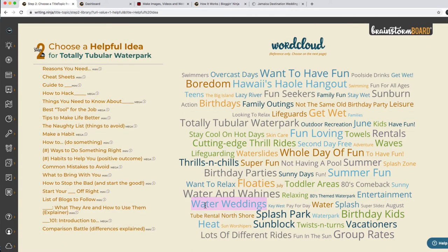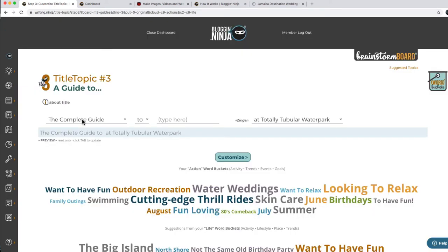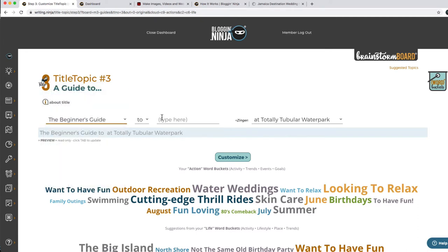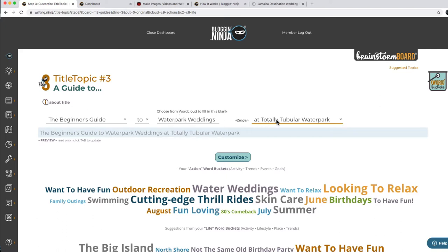There are the water park weddings. I'm going to copy that. We could do 'reasons you need to have a water park wedding' or cheat sheets, or let's do a guide. It's the same thing — you click and pick. It's a beginner's guide to water park weddings at Totally Tubular Waterpark. So the beginner's guide to water park weddings at Totally Tubular Waterpark.